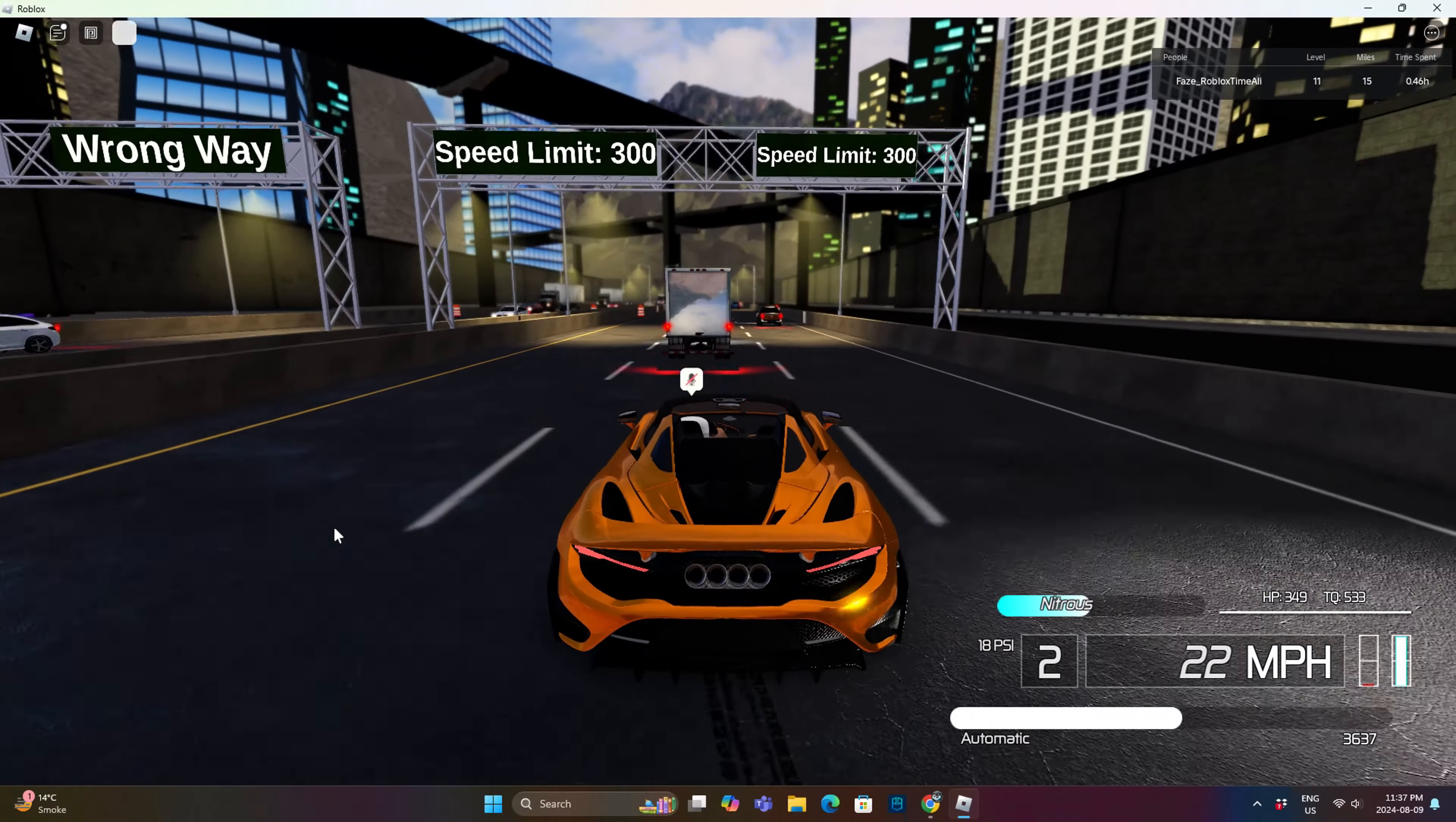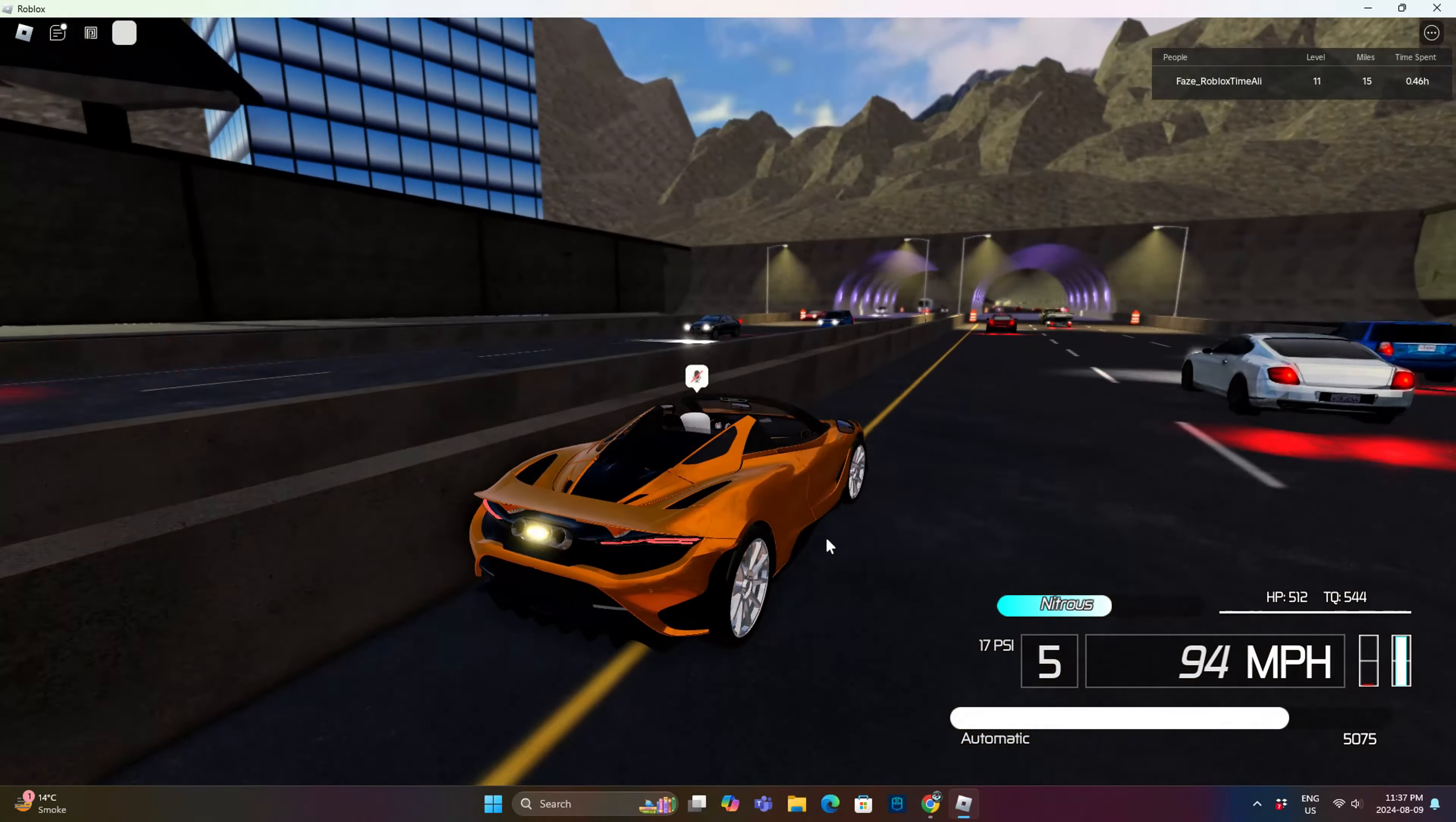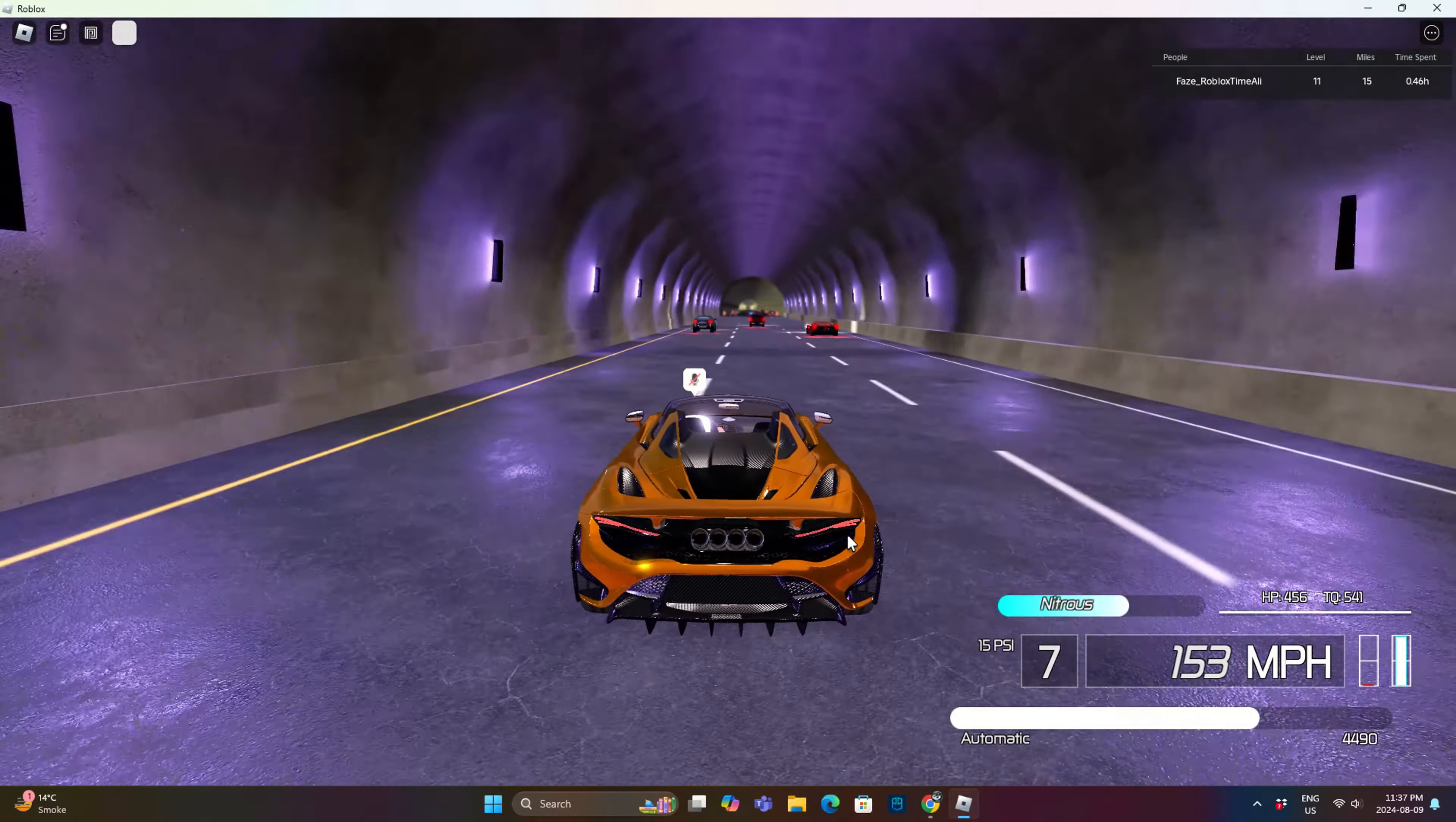Here is the McLaren 720S, I believe, and it has good handling and not bad speed of 194 to 210 miles per hour, I think.